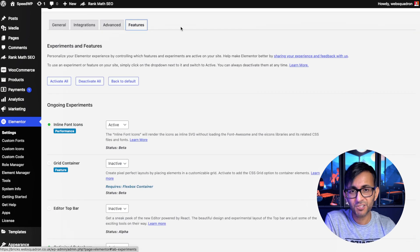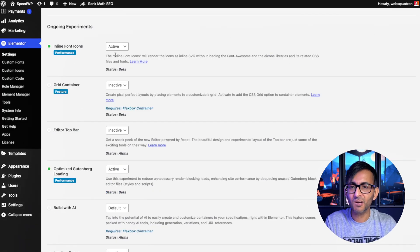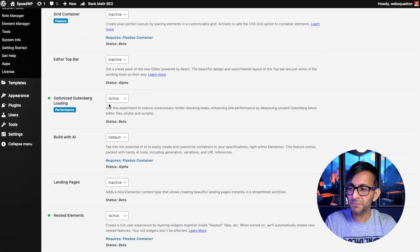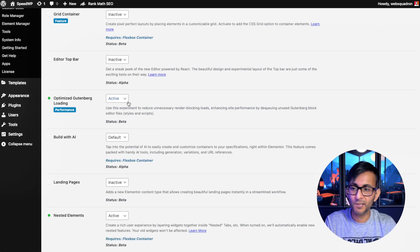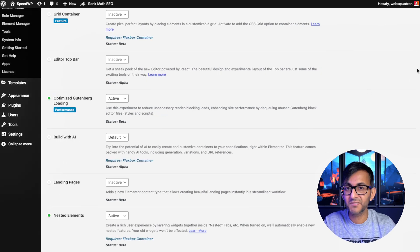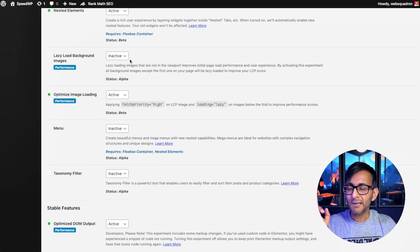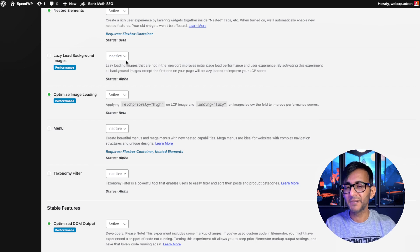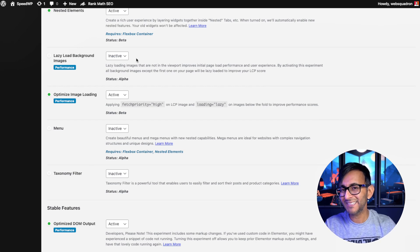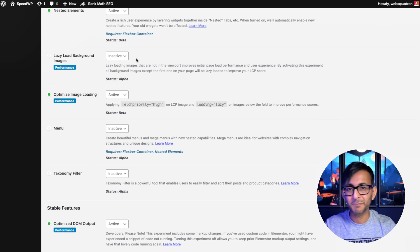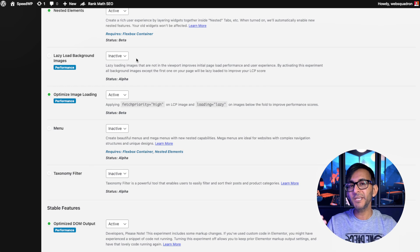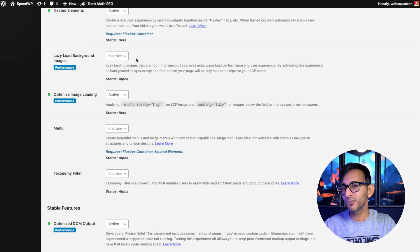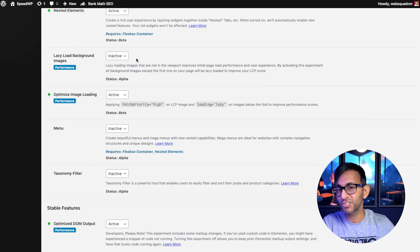You then go over to the Features tab. The Inline Font Icons, I have activated that. Optimize Gutenberg loading, I've activated that. Now, Lazy Load Background Images was an improvement Elementor introduced, but I've made that inactive because I'm going to be using other optimized solutions which I'm going to share with you later on.